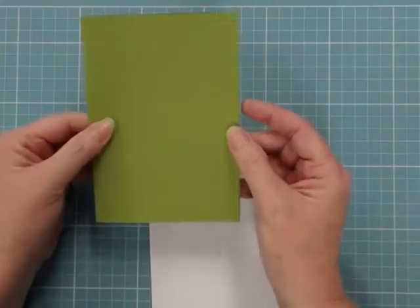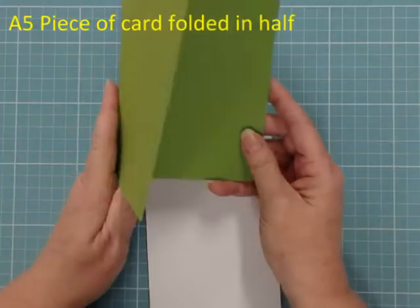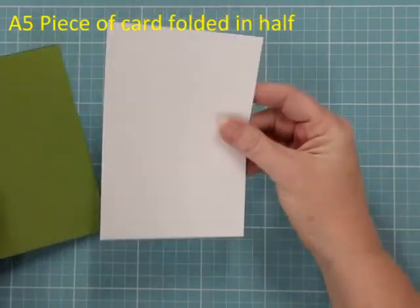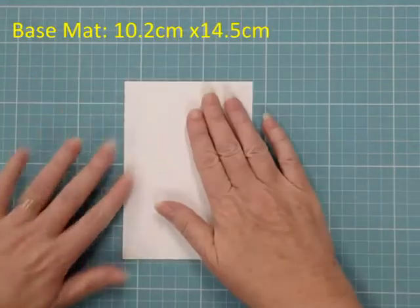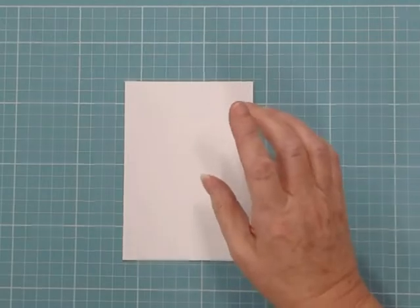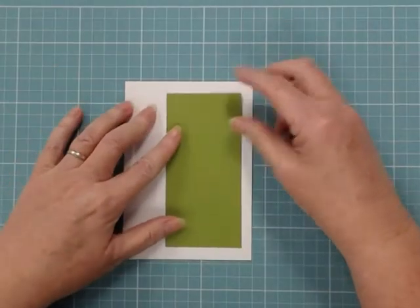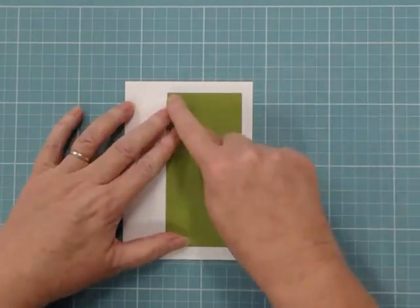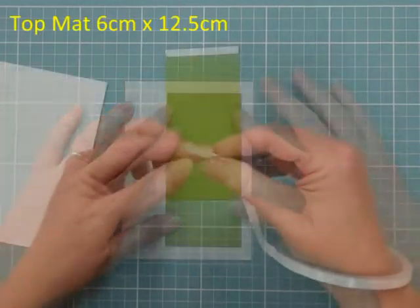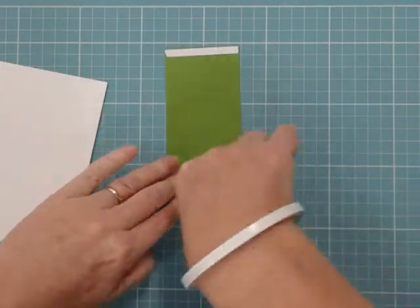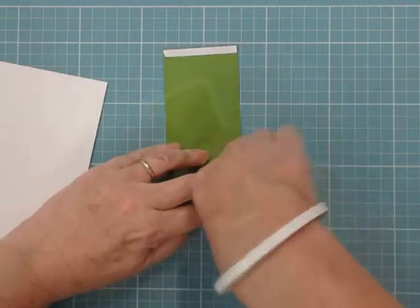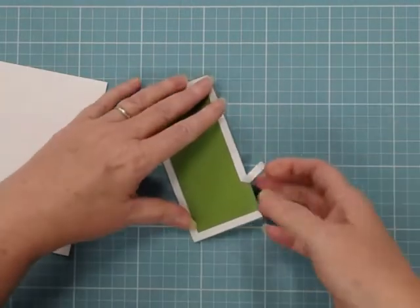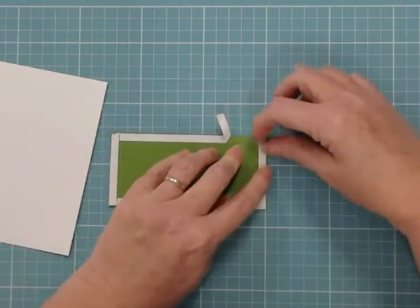To start off with I'm using an A6 card base which is an A5 piece of card folded in half, and then I'm going to have a mat on that which is 10.2cm by 14.5cm. Now I've got another mat that's going on top of that again. This one is 6cm by 12.5cm. So you can see that the top mat I've made the same color as my card base.